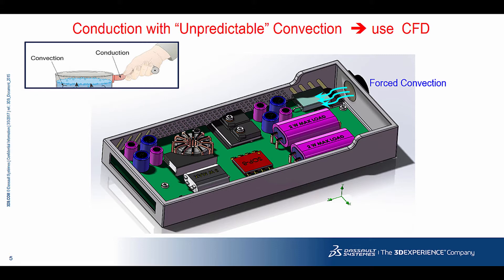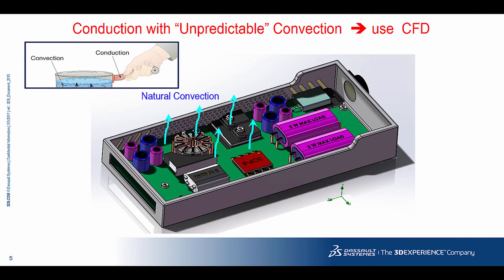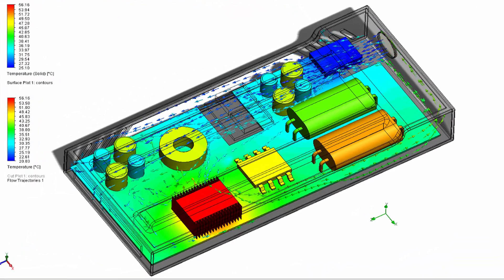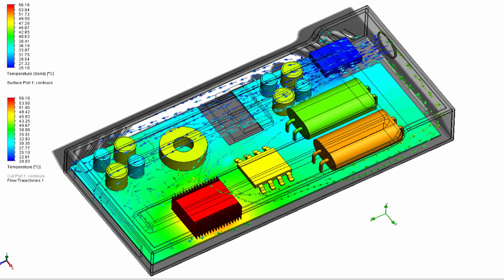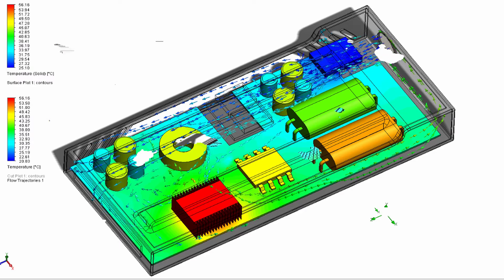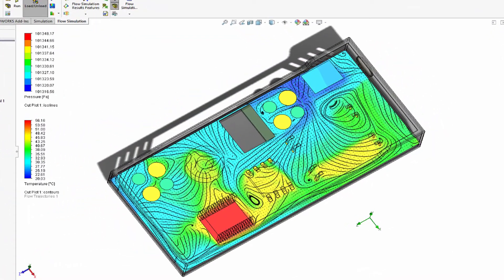Likewise, if buoyancy from natural convection is the primary convection mechanism — for example, your motor has no fan — this system is not predictable, so CFD should also be used, not FEA. Here are the results of the CFD analysis. You can see not only the temperature gradient across the board, but also the dynamics of fluid flow within the enclosure. The streamlined animation and cross-section of the enclosure will help you determine if there is recirculation or areas not getting exposed to forced convection.